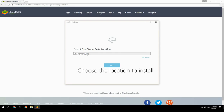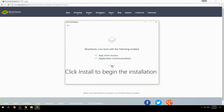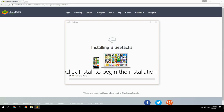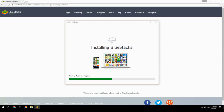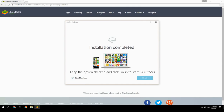Choose the location to install, then click Install to begin the installation. Once done, keep the option checked and click Finish to start BlueStacks.